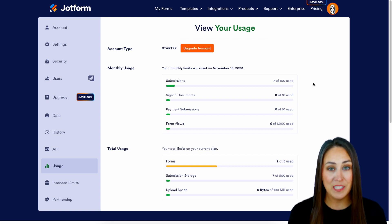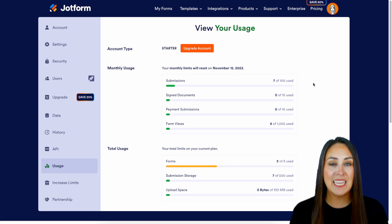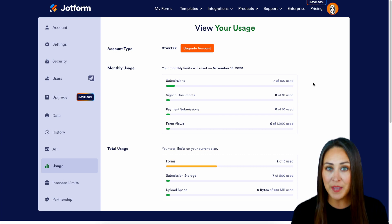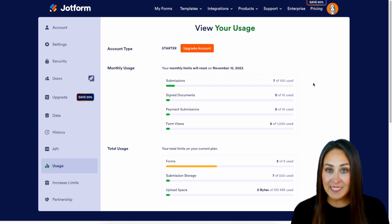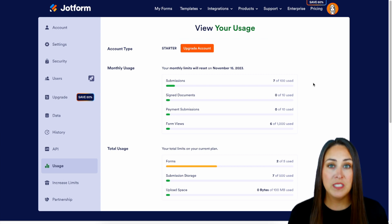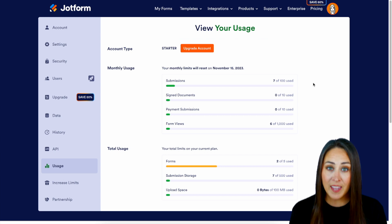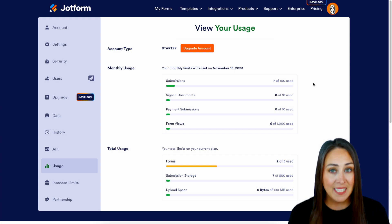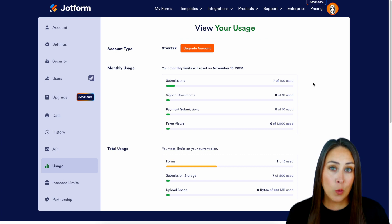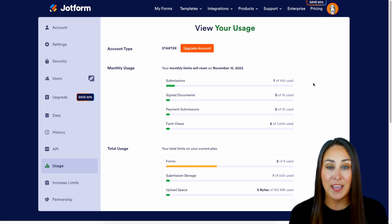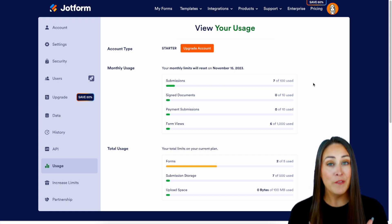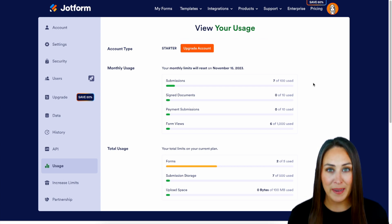Next up is payment submissions. This is going to be any form that has any type of payment gateway attached to it where the payments are valid and completed. Last up on our monthly usage is form views. On the free account you have 1,000 form views, and this is anytime your form is loaded. If you embed your forms on a website, this includes anytime a viewer looks at your website and that form populates, so if you have a very active site keep that in mind.